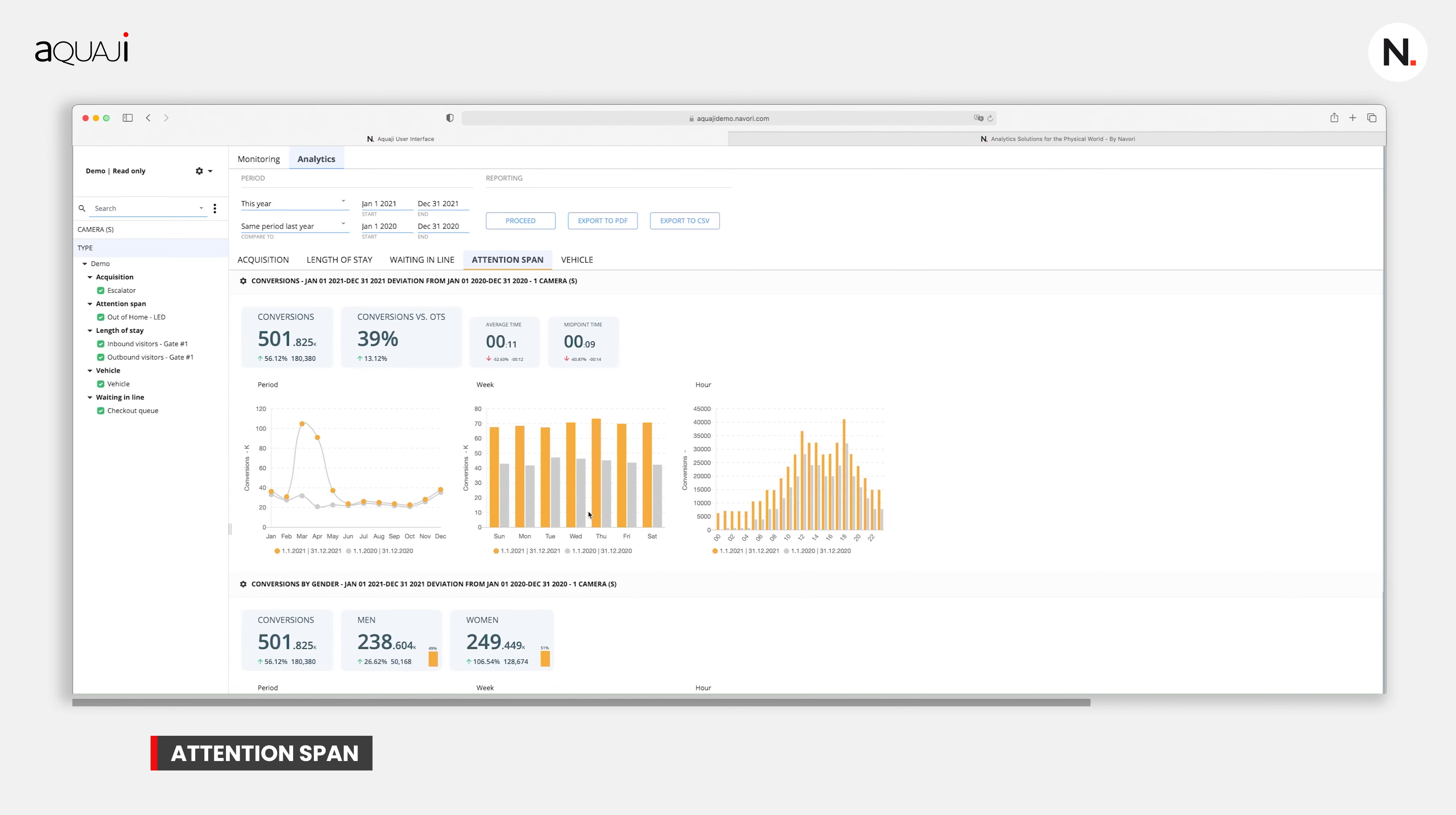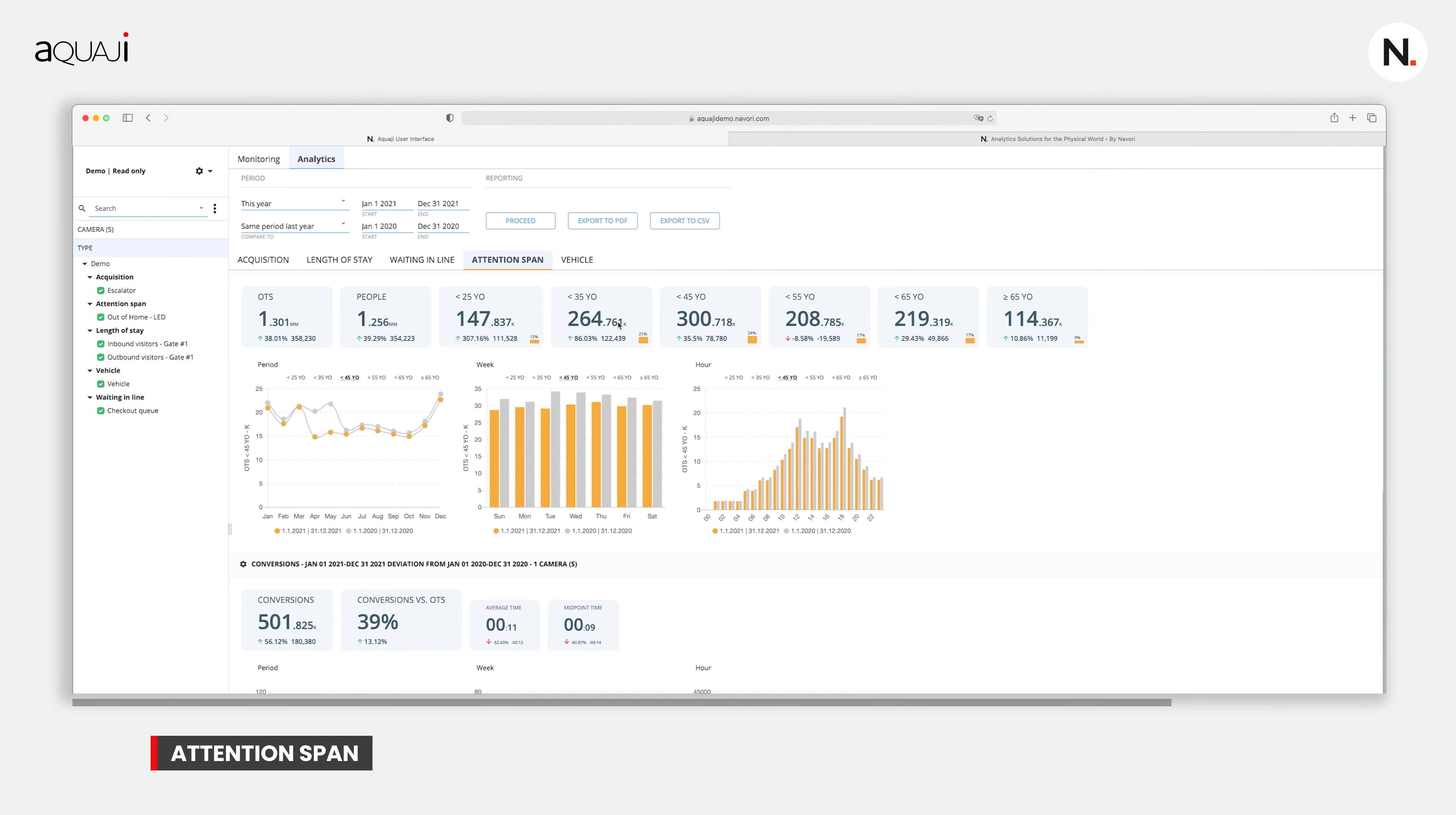Now, let's take a look at conversions. It's based on calculations of a much narrower field of vision that you can customize per camera. When we record a conversion, we can assume that the people have watched the content in question or looked at the product or area in question. Further down, you can see the conversions calculated by gender and by age range.